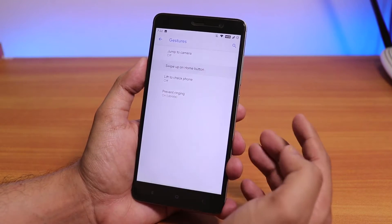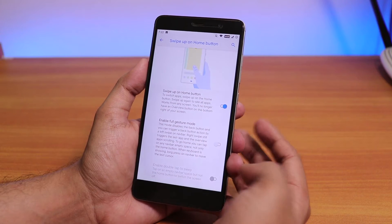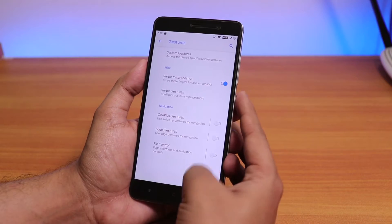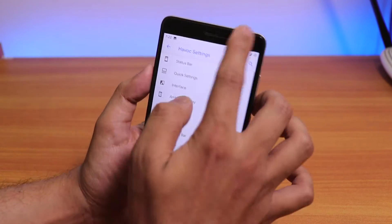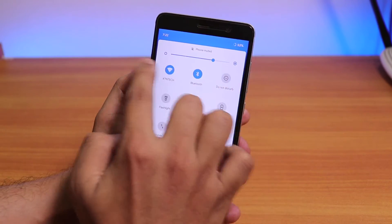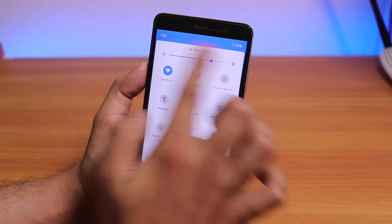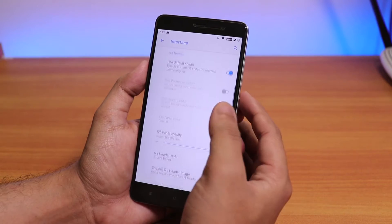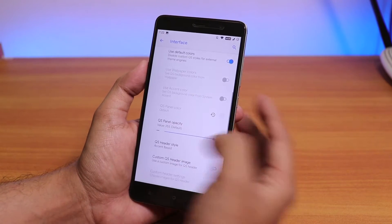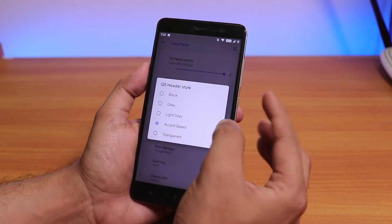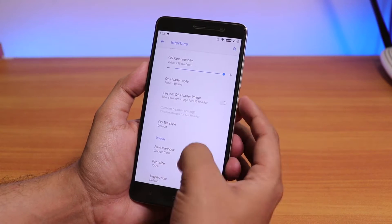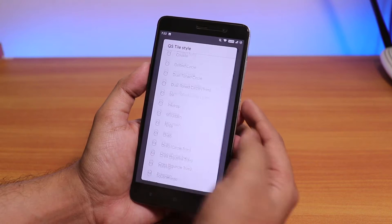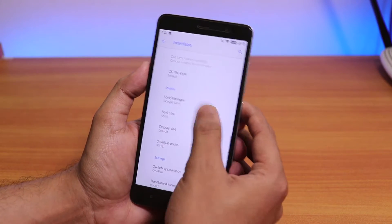We have system gestures like swipe up for home, and there's an option to enable double tap to sleep from the navbar if you're using on-screen buttons. There are lots of customizations — you can change the quick settings header to accent color from Interface settings. The quick setting tile styles have a bunch of options available.